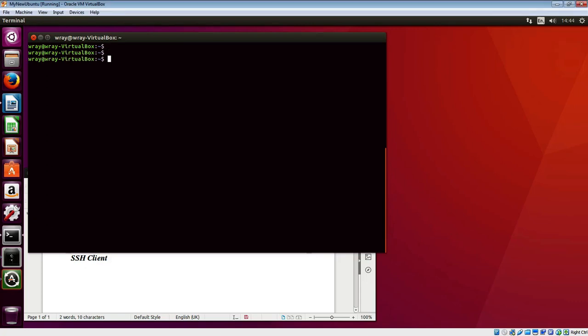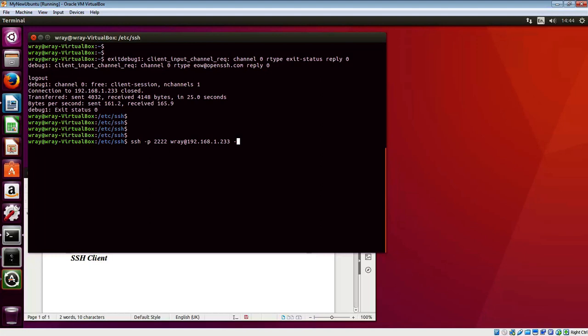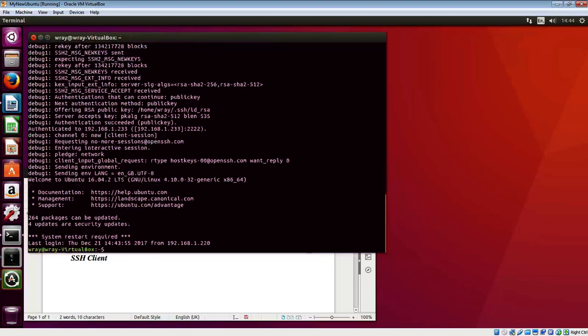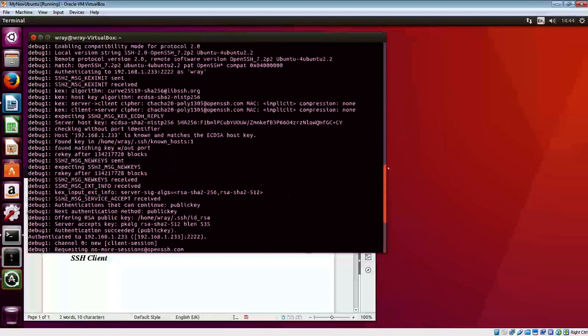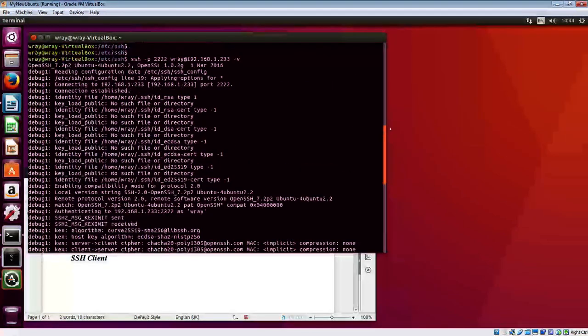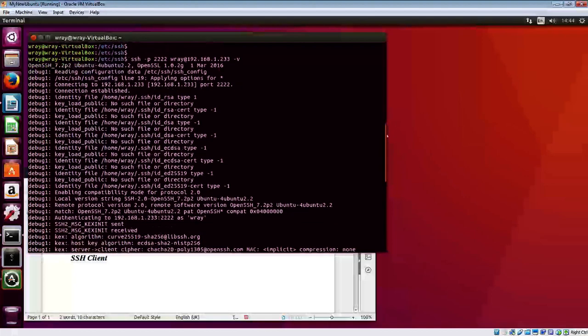Another thing when establishing a session: we could bring in the minus v option at the end, and that will turn debugging on so you get debug output as a result. You can actually see the full exchange in terms of getting that connection established.